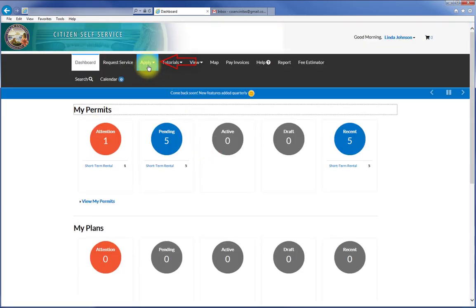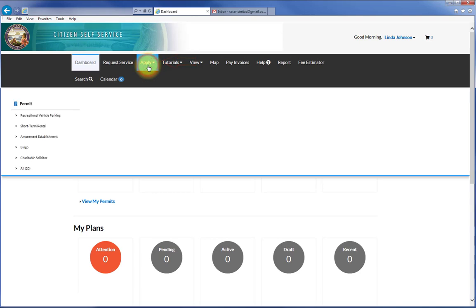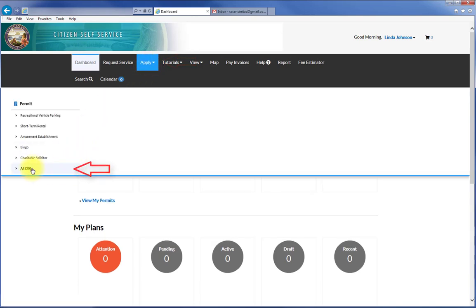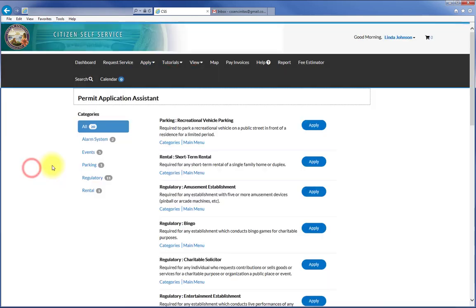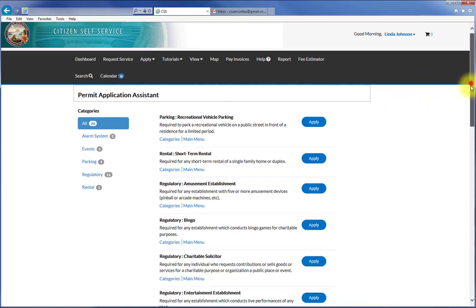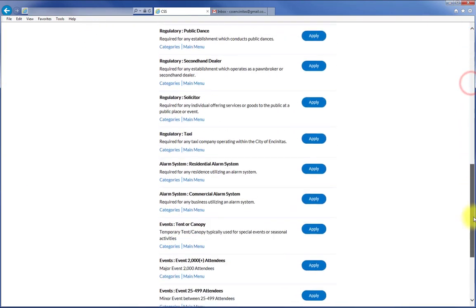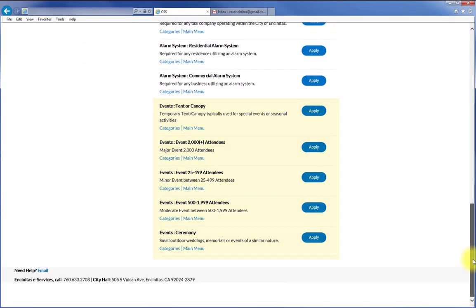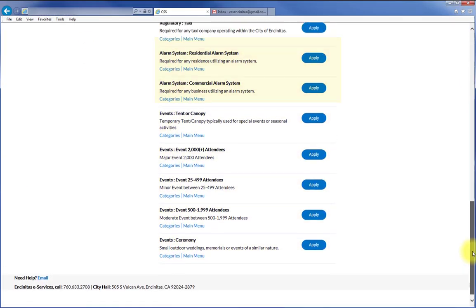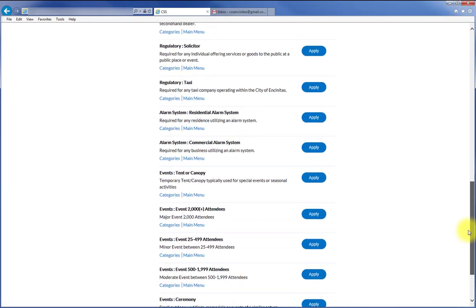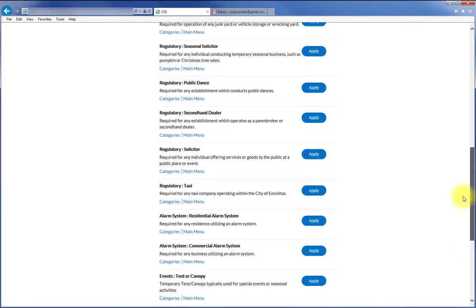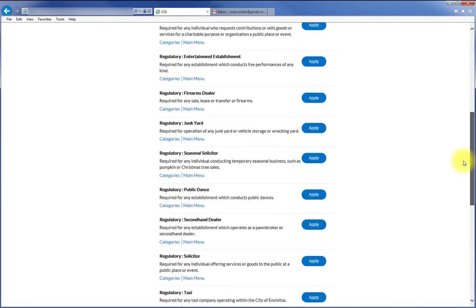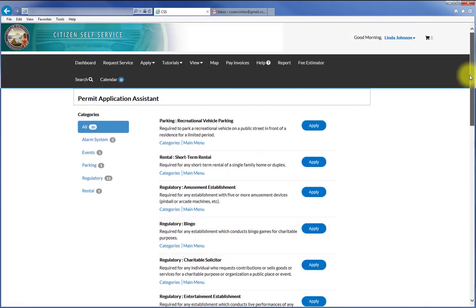On the left-hand side of the screen you will see a list of permits. Select the All option to view all of the available permits, such as events, fire alarm systems, bingo, RV parking and more.